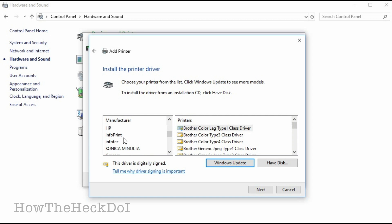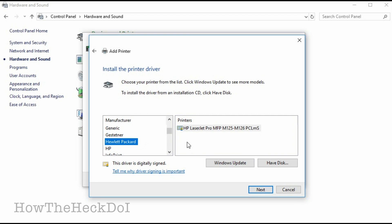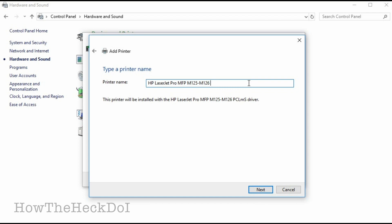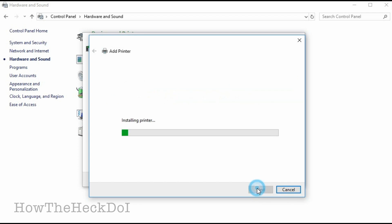Select the printer driver and follow the prompts. If you don't see the driver in the list, do a Windows update or download the driver from the HP website. Link provided in the description. Finally, test your printer by printing a test page.